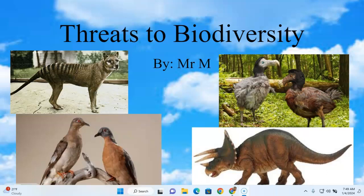This set of notes ties to Section 2 of Chapter 5. The first section introduced biodiversity and talked about its importance and value. The second section gets into what are some of the threats to biodiversity.